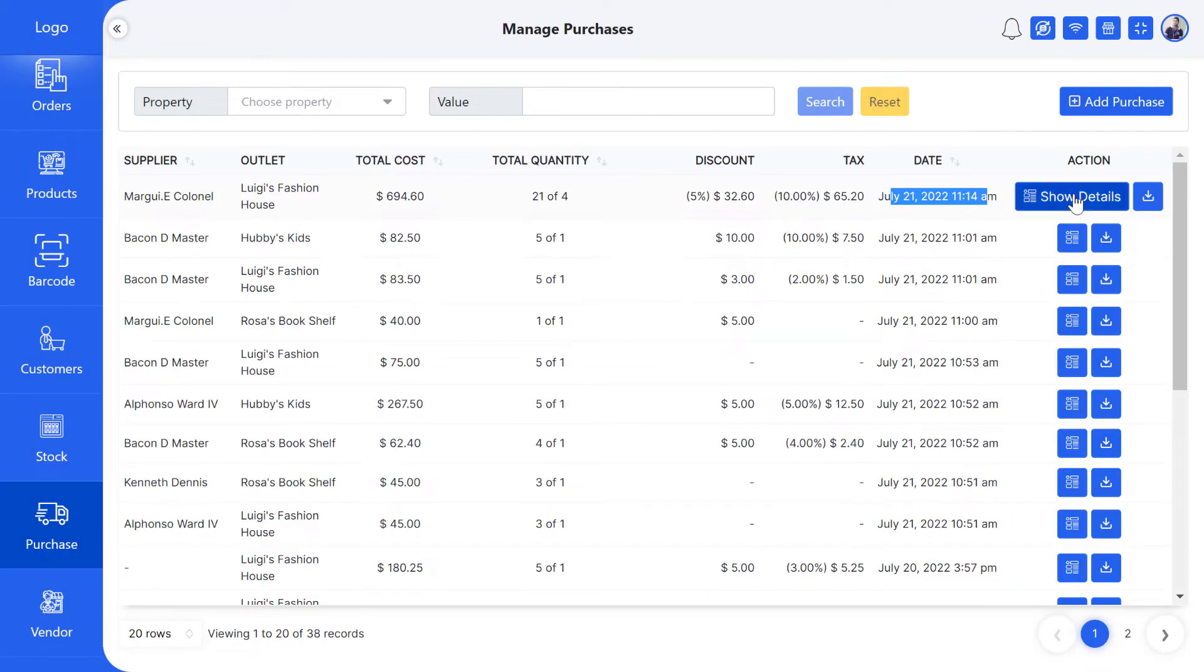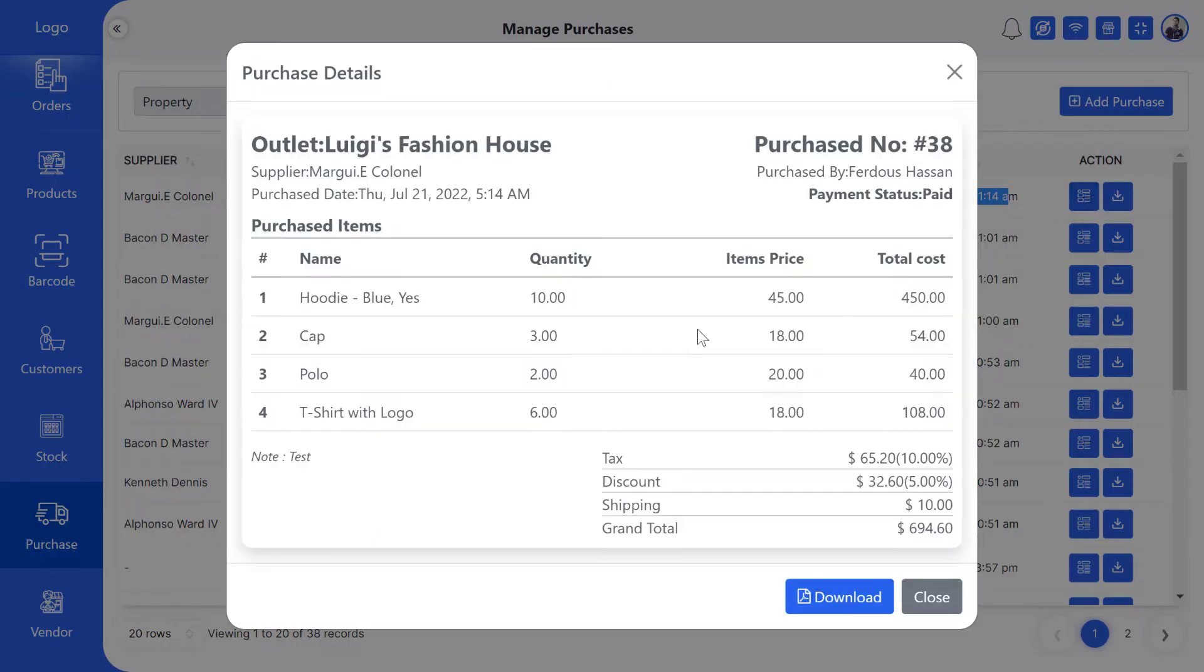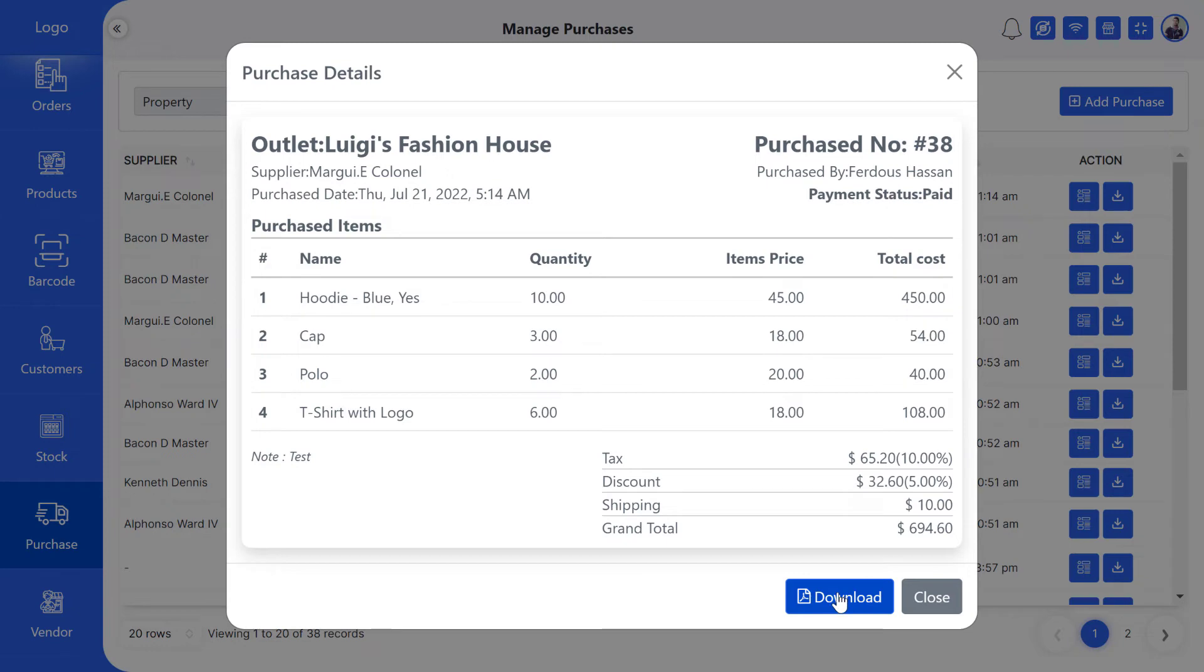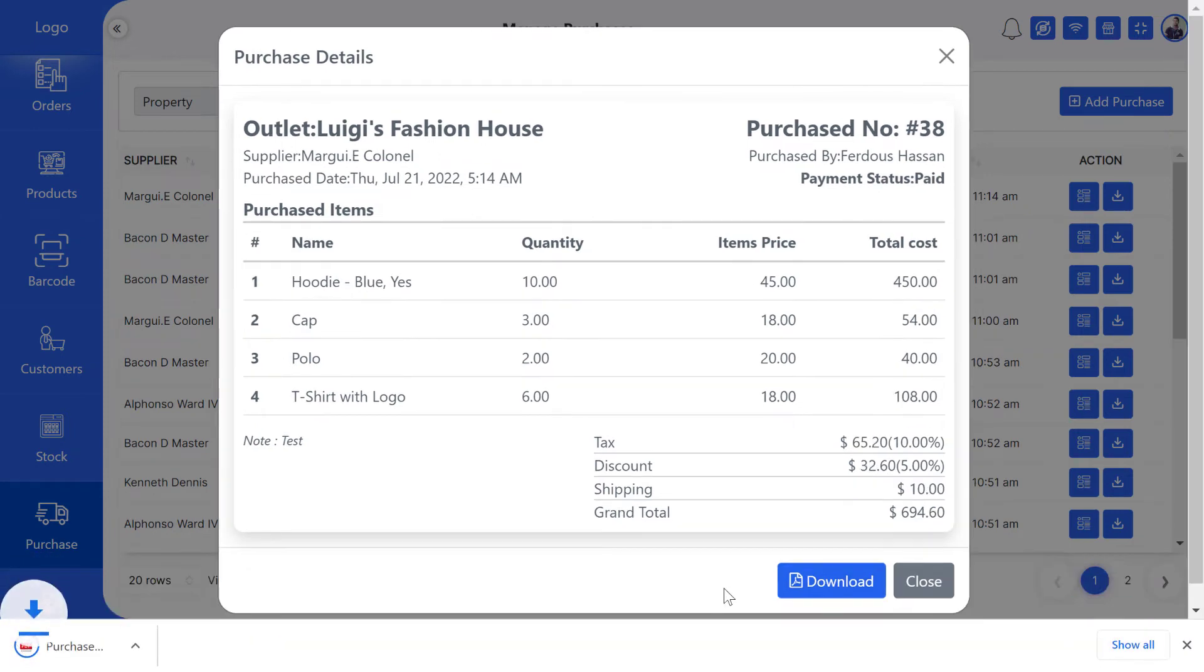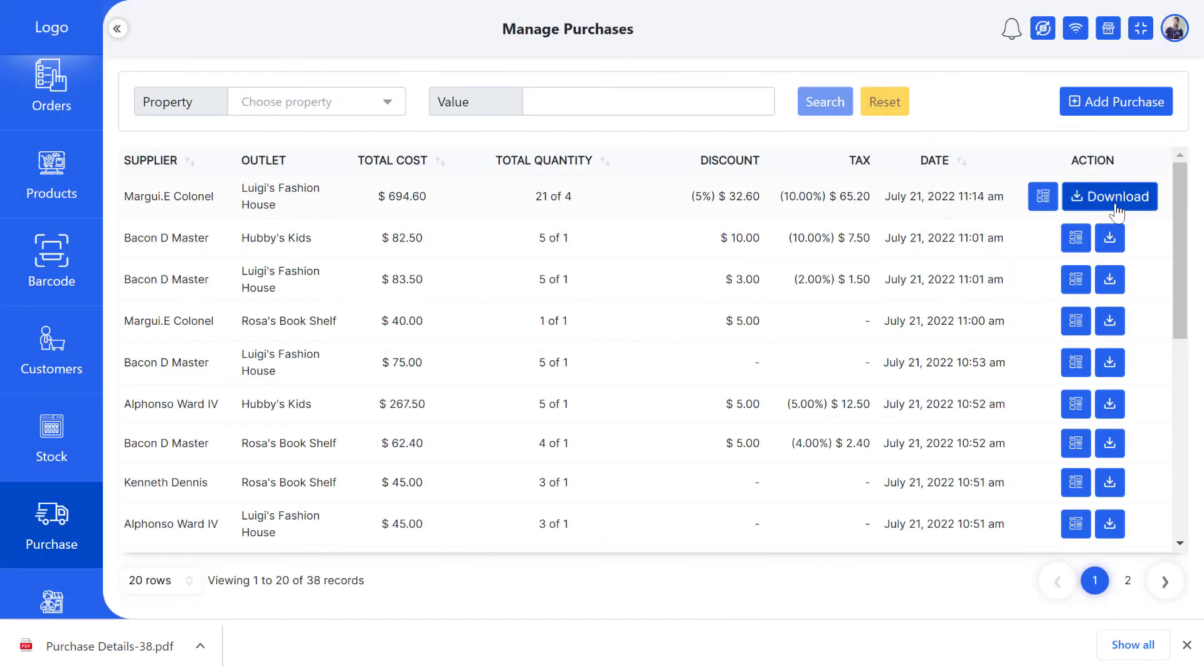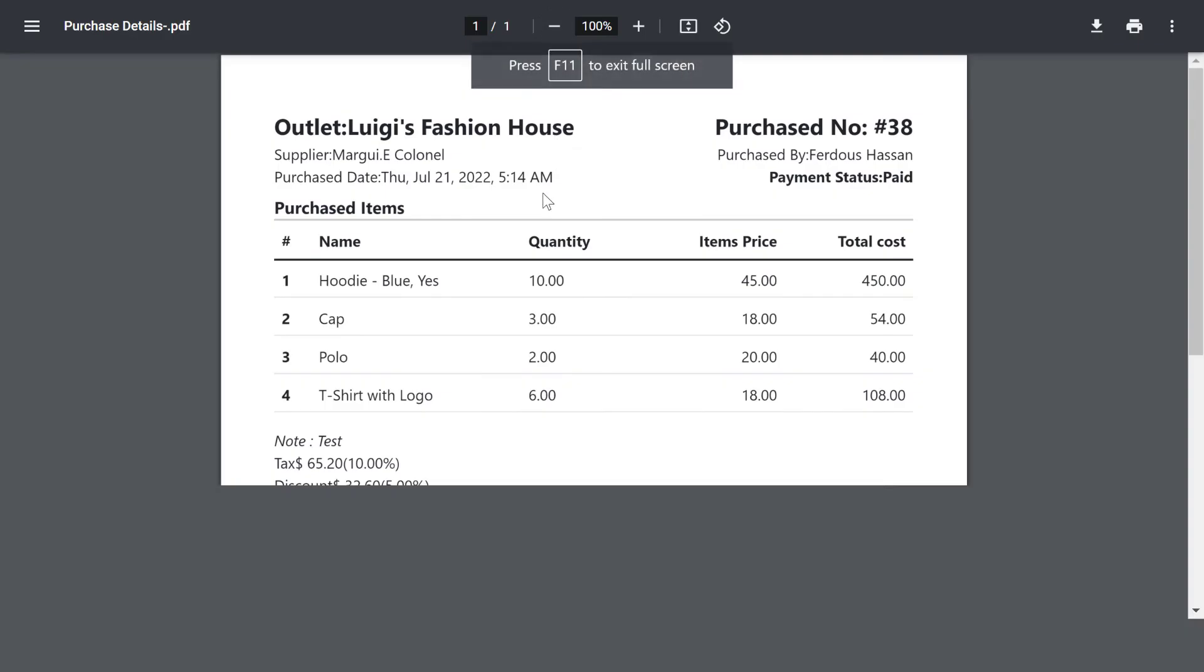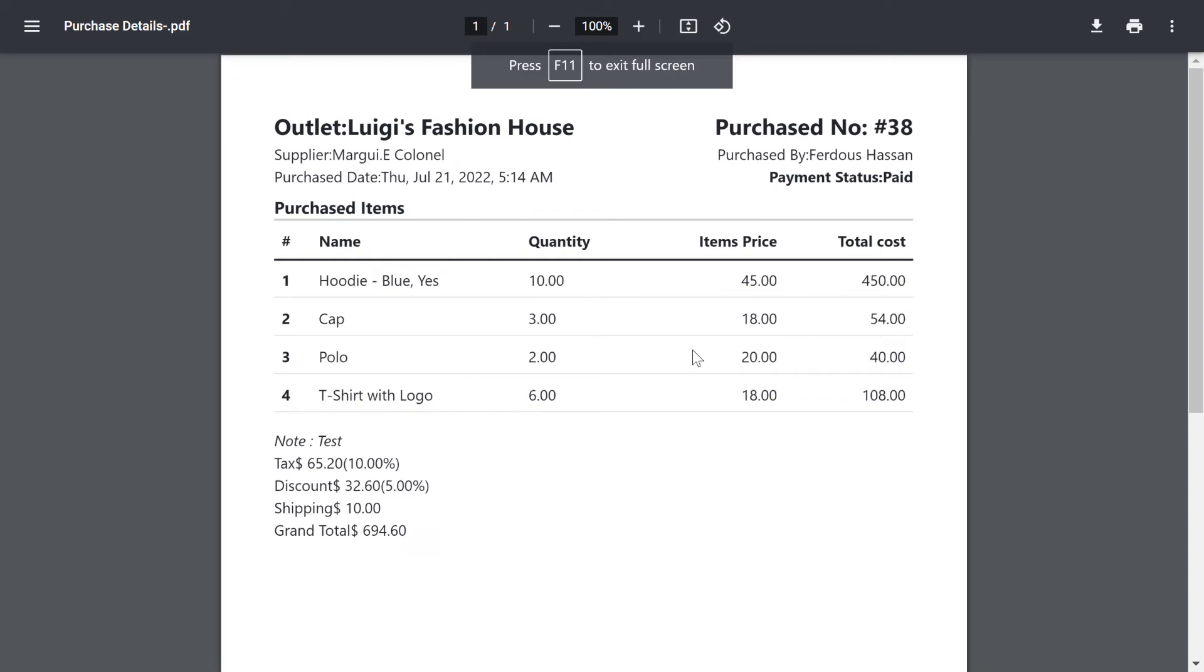Click on the Show Details button to see purchase details. You can download the purchase details in PDF format if you need them for future use. The downloaded PDF file will look like this.